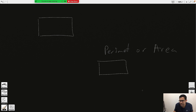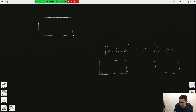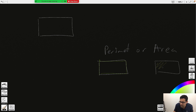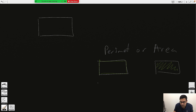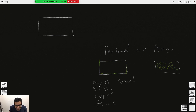Perimeter is the distance around an object — when you go around the object, that's perimeter. When is it area? When you cover space. Keywords for perimeter: mark, string, rope, fence, around. Those are key words for perimeter because you're going around the object, and perimeter is the distance around an object.